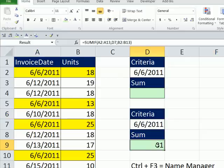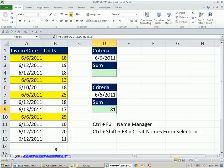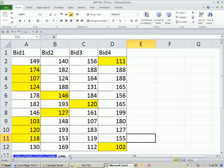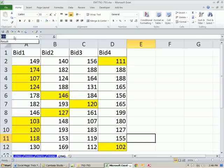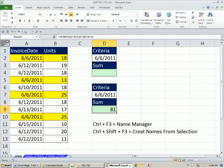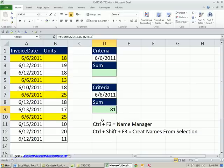So actually, defined names could be a navigation tool. I could literally be on sheet 794, go up to the name box, select whichever name I want, and boom, I jump right there. Now names, that is stored in memory. Let's go see where to look in case you want to edit or delete.